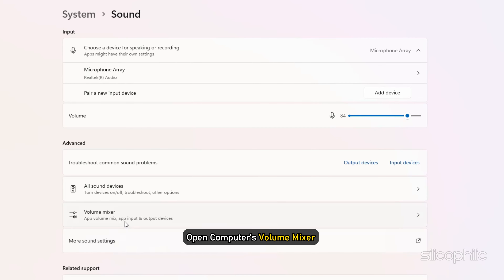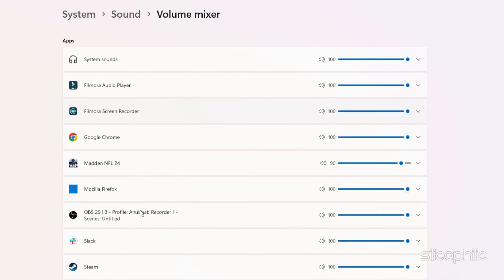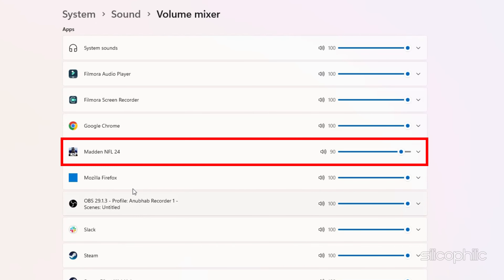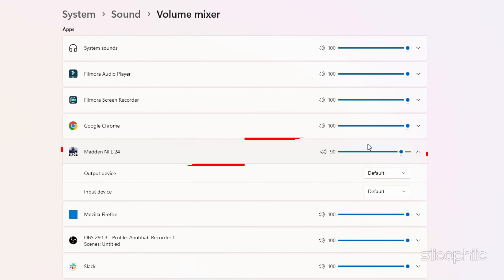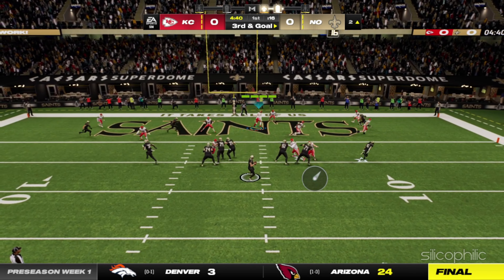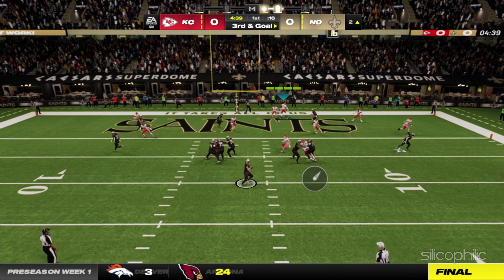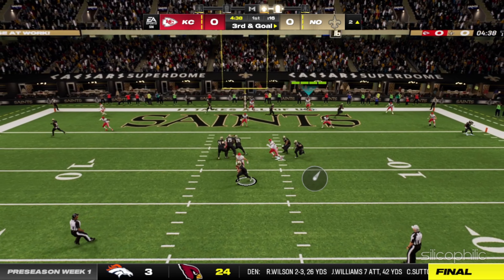Next, open your computer's volume mixer and ensure that Madden NFL 24's volume is turned up and not muted. Finally, restart your game and check if the error persists.